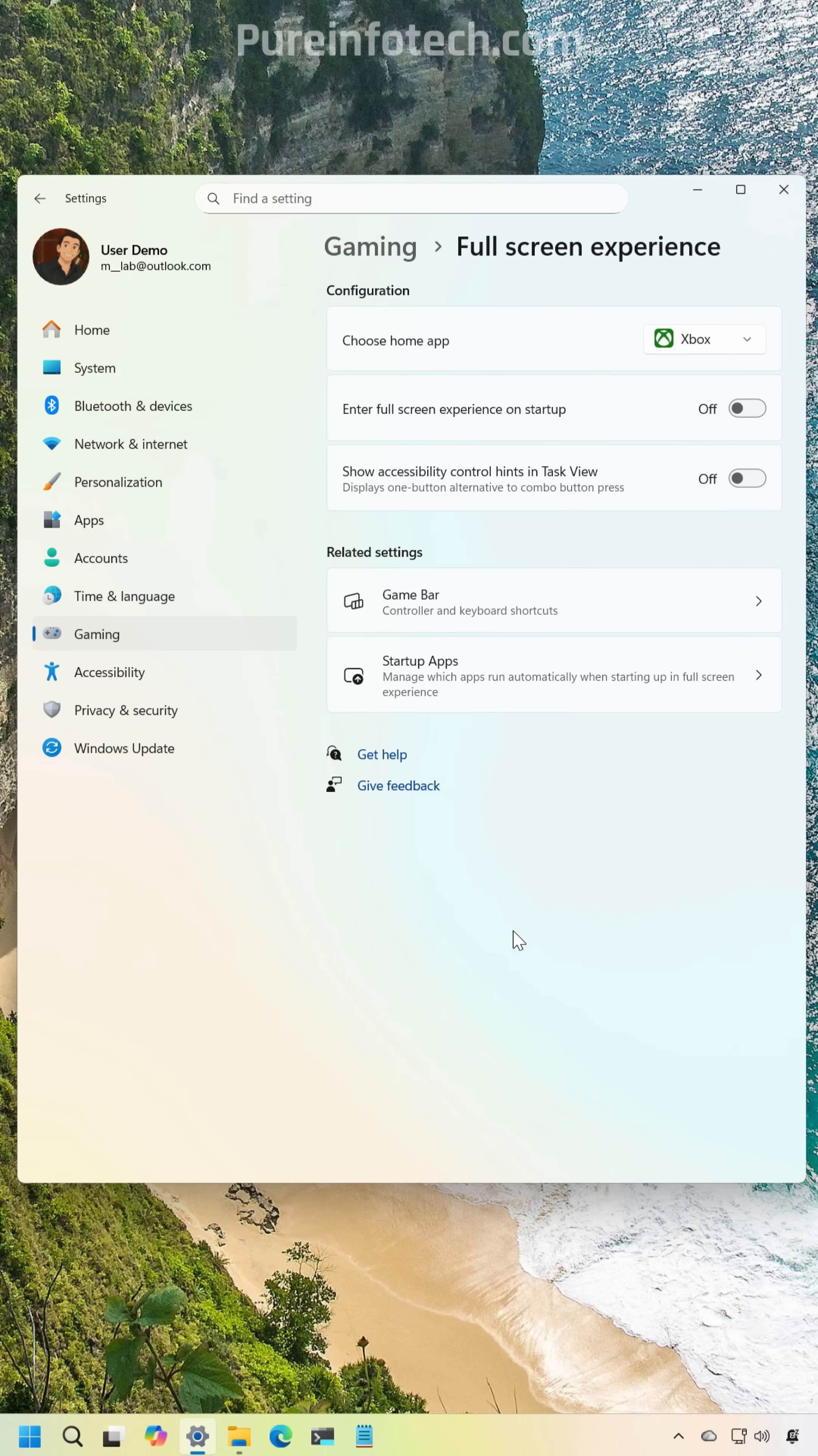So you will now be able to turn on this option to convert your Windows 11 handheld into a console like experience. However the full experience for all PCs will arrive in a future update.